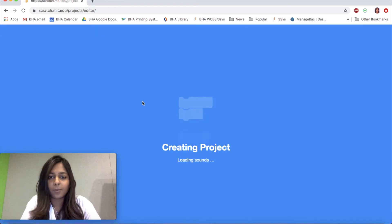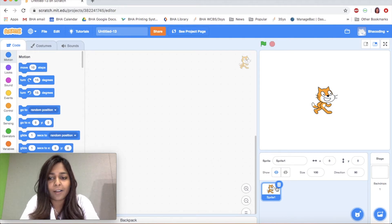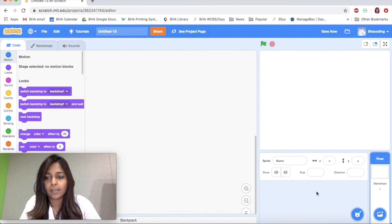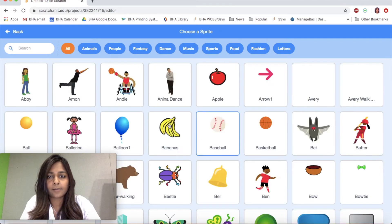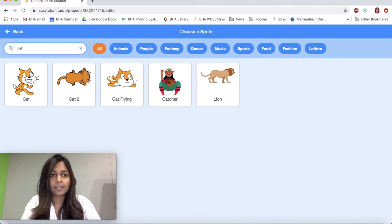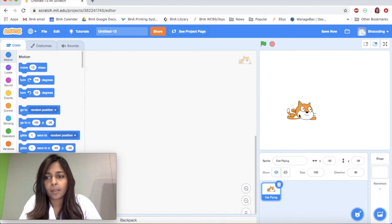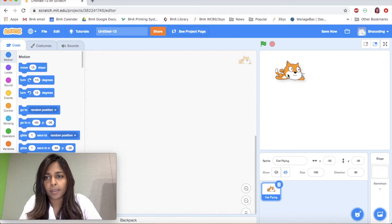Wait for the project to load and we're in. The first thing we're going to do is add our flying cat sprite. I'm going to delete the Scratch cat, choose a sprite, and type in cat. Here's our flying cat. Now I want our cat to be flying a little higher, so I'm going to move him up here.